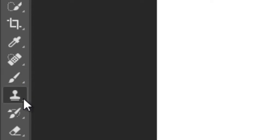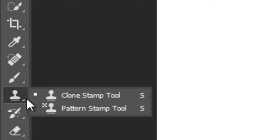And this is a most important tool, the Clone Stamp Tool with another option, the Pattern Stamp.